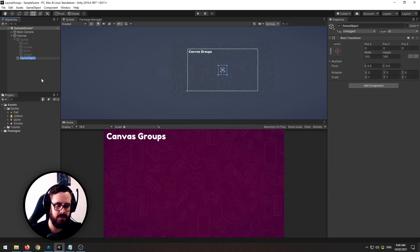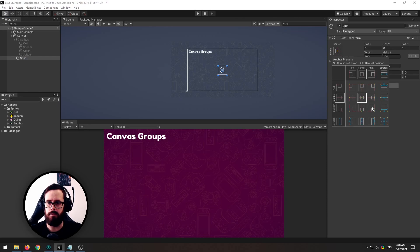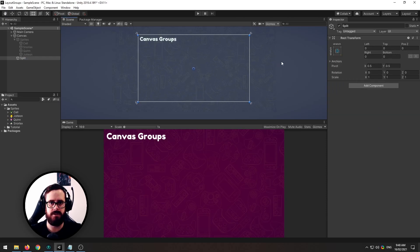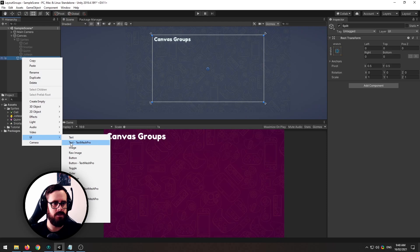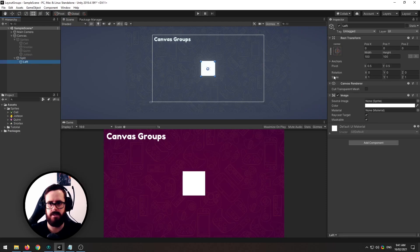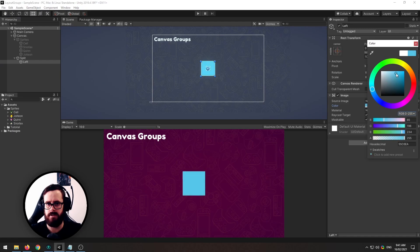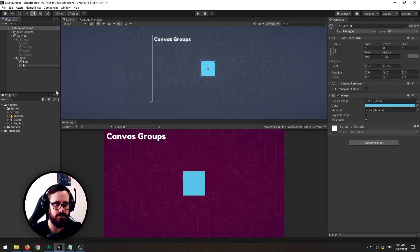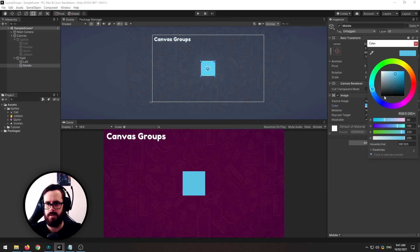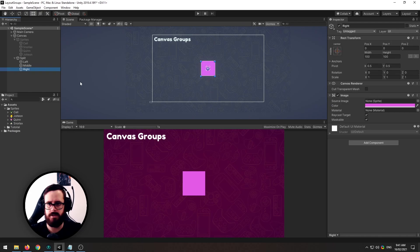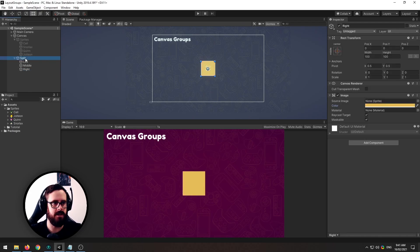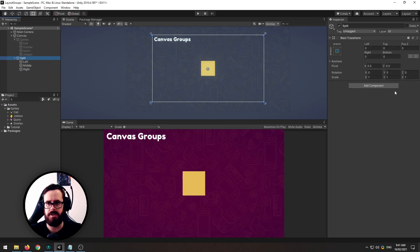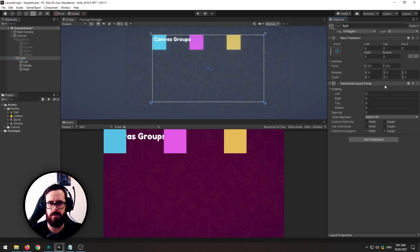So let's do a, let's call this split and we'll make this the full canvas size and then we'll add an image so let's call this left and let's give this a nice color like that. For this one middle and color this one pink and this one can be right and we'll color this one yellow.